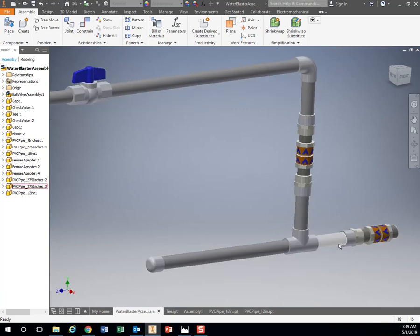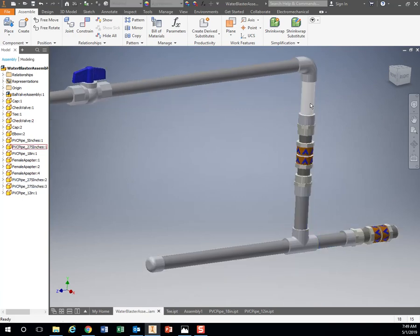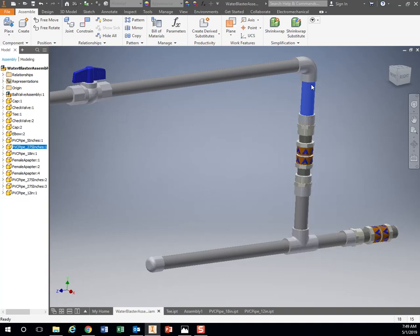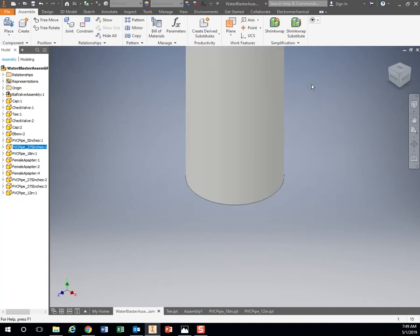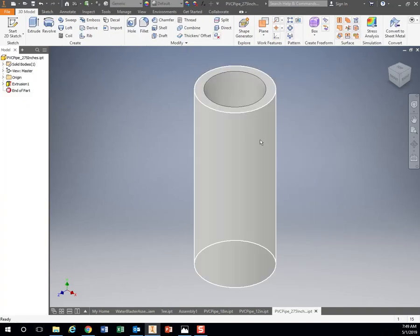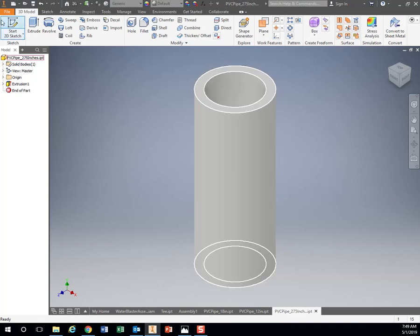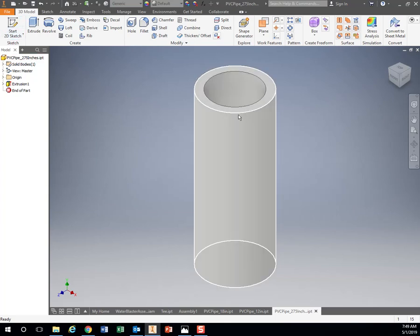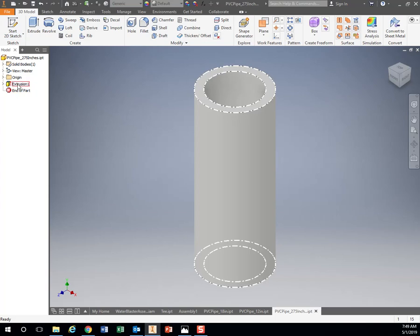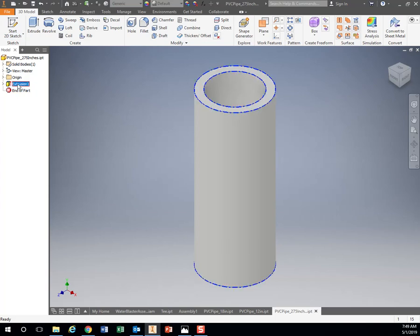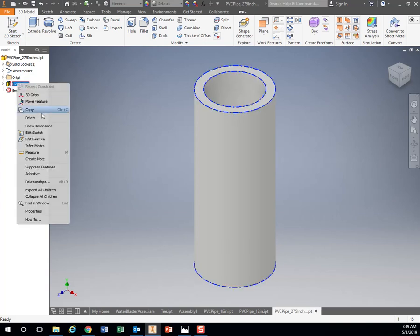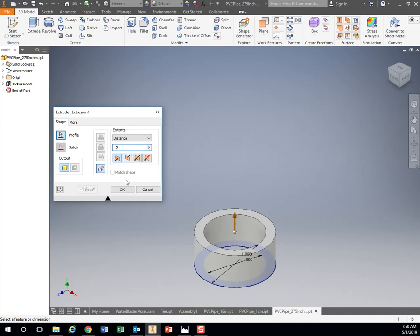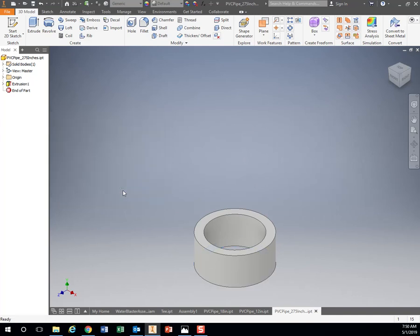So what we can do, if I want to shorten this one, if I right click it and I go to open, it's going to open up this part file just like you had it before. So what I want to do actually is I want to shorten this piece. So I'm going to right click on extrusion, go to edit feature, and instead of 2.75 inches, let's call that 0.5 inches. So we just made it very short. Hit OK.